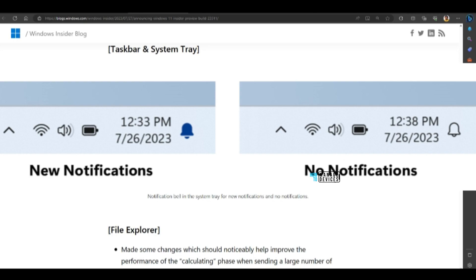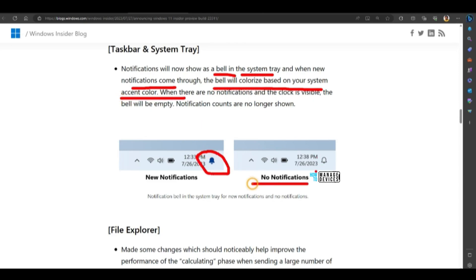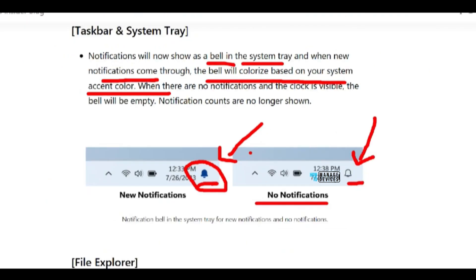Taskbar and system tray notifications will now show as a bell in the system tray. And when new notifications come, the bell will colorize based on your system accent color. As you can see the difference. No notification, the bell will be like this. And if there is any notification, then the bell will be like this with a system accent color.